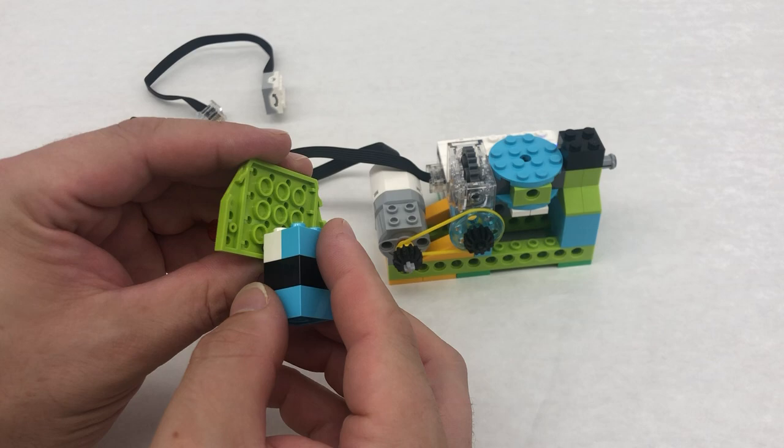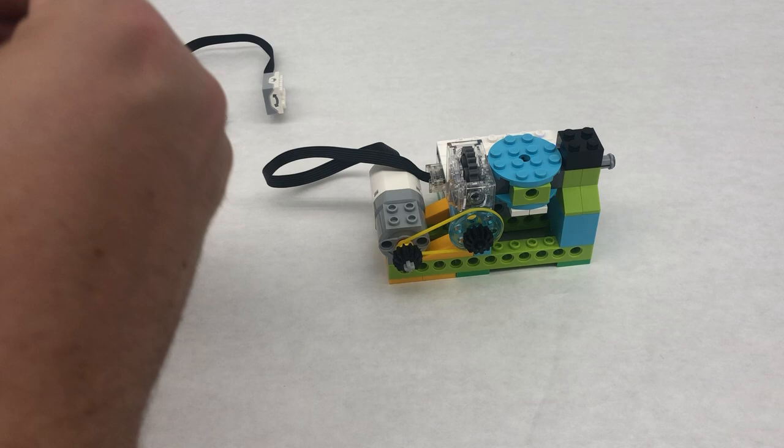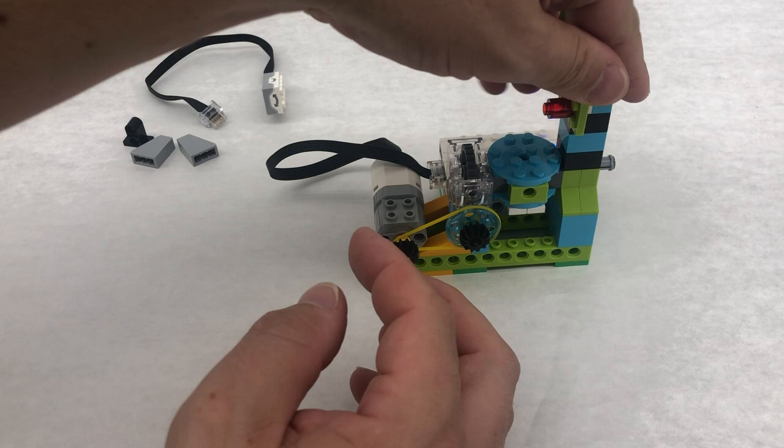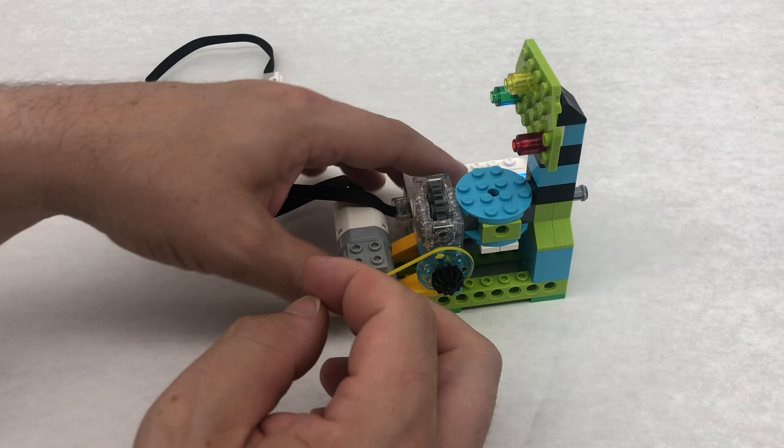And then we're simply going to attach the back of it like this and then add in these two slope pieces at the end. So it kind of looks like this. Those slope pieces are really just for decoration. And you can go ahead and stick it on.